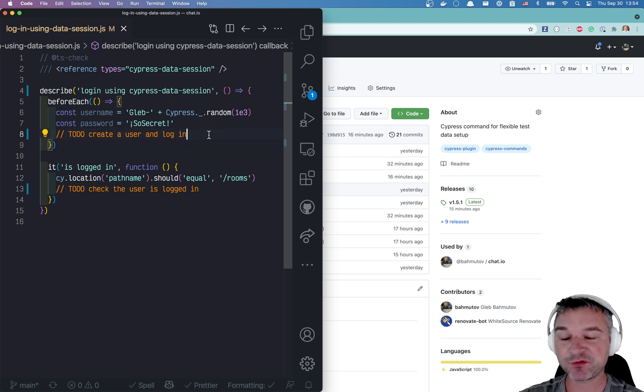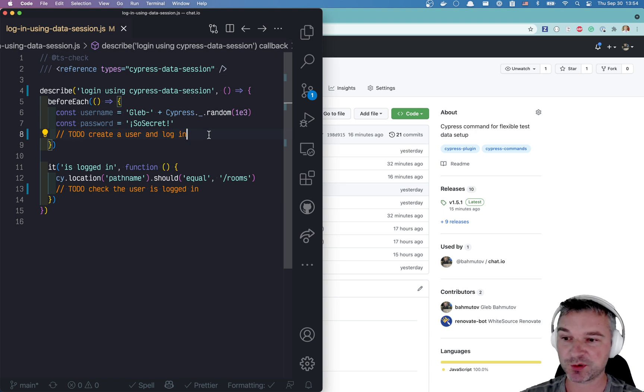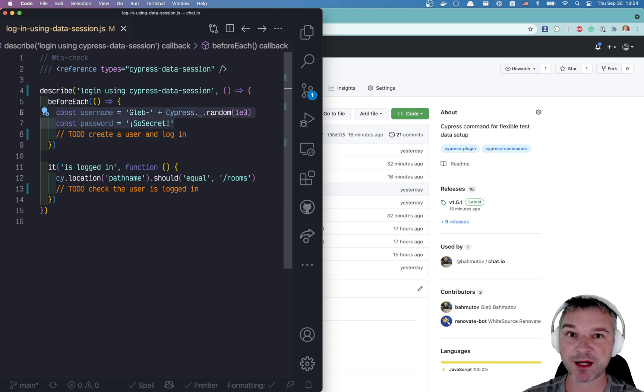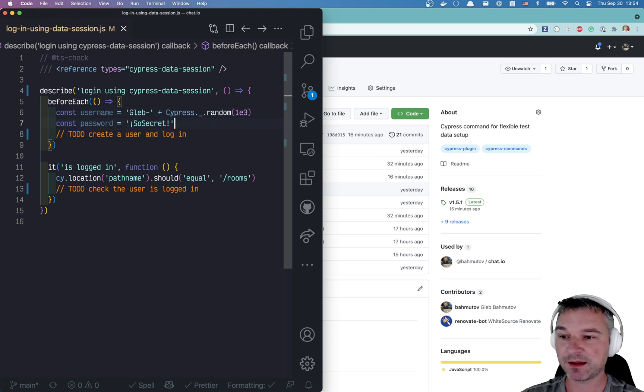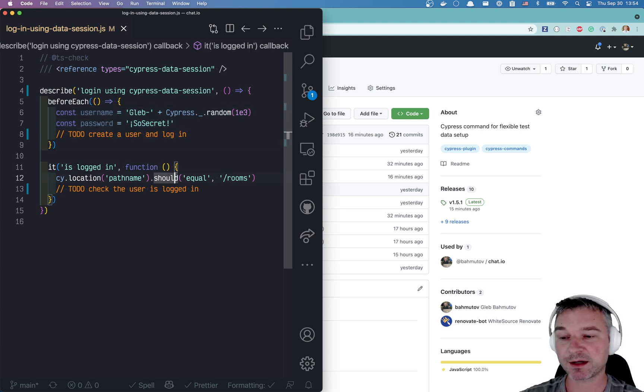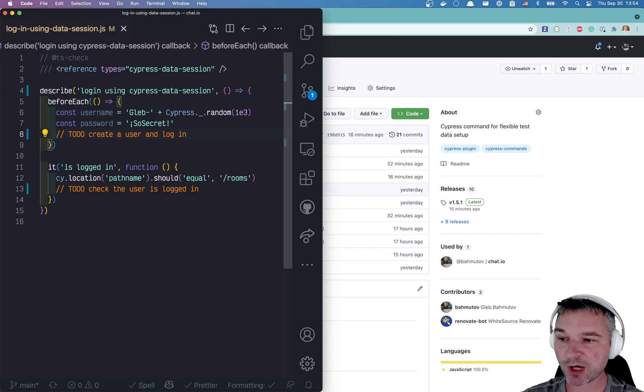So before each test, I want to create a new user. I'm creating a random username so it doesn't clash with previously created user and I'm giving it a password and then I want to be logged in. So how can we do this?